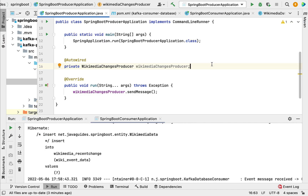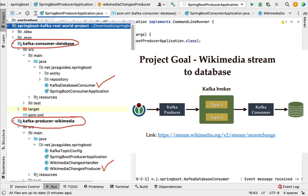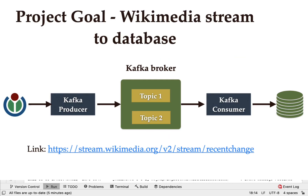Let me recap what we have done so far. We created a multi-module Maven project with two sub-projects: one for the Kafka producer and another for the Kafka consumer. The Kafka producer reads real-time stream data from Wikimedia and writes it to a Kafka topic. The Kafka consumer consumes that data from the Kafka topic and writes it to the MySQL database. I hope you understood how to use Apache Kafka as a broker to exchange messages between producer and consumer in a Spring Boot project.